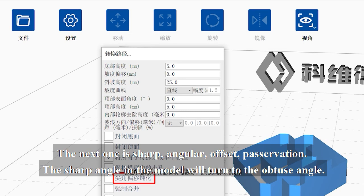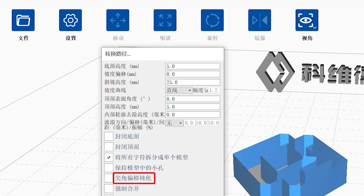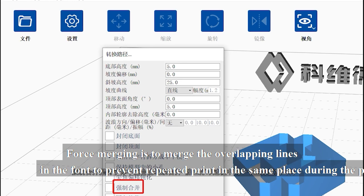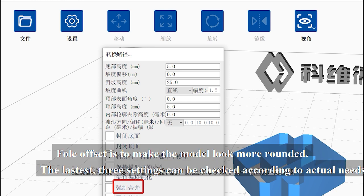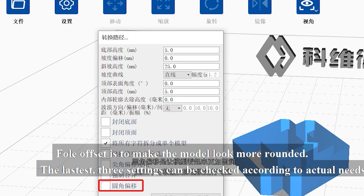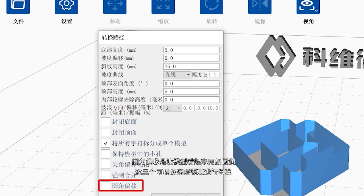The next one is sharp angular offset passivation. The sharp angle in the model will turn to the obtuse angle. Forced merging is to merge the overlapping lines in the font to prevent repeated print in the same place. During the printing process, full offset is to make the model look more rounded. The last three settings can be checked according to actual needs.